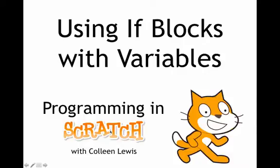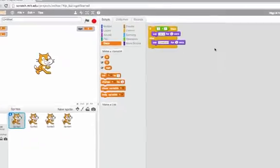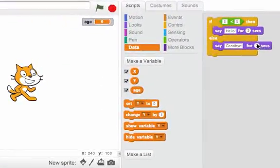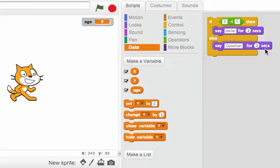We can use if blocks with variables and do some pretty interesting stuff. Here's an if block like you've seen before. It says if 3 is less than 5, then say hello. Else say goodbye for two seconds.